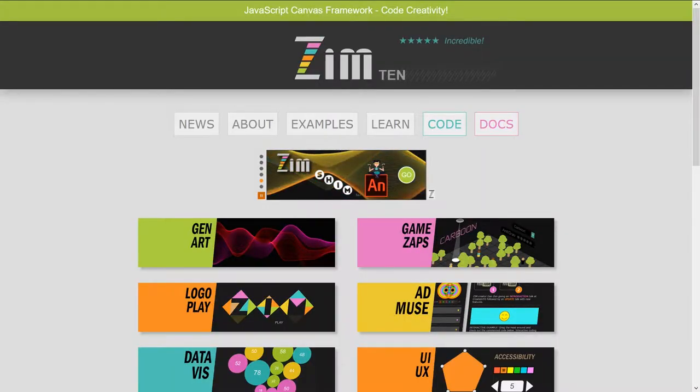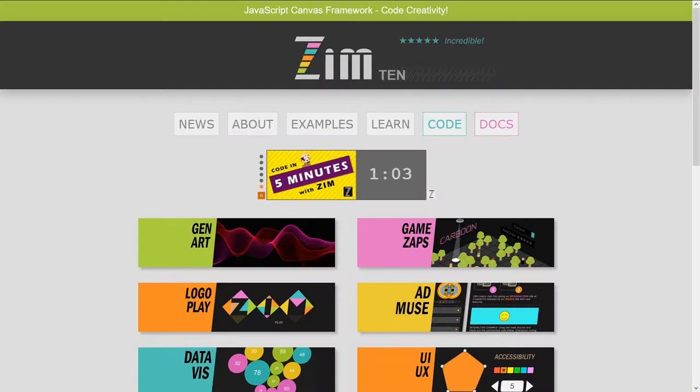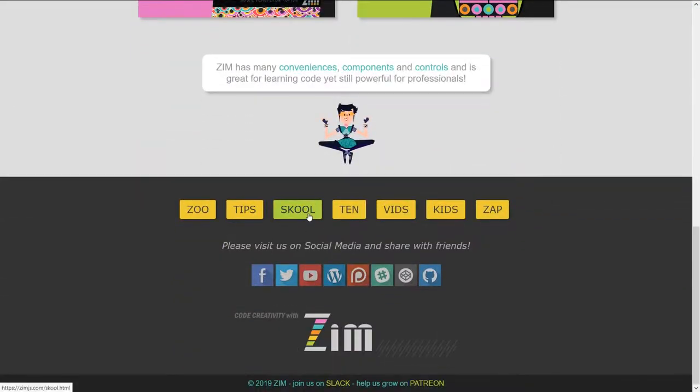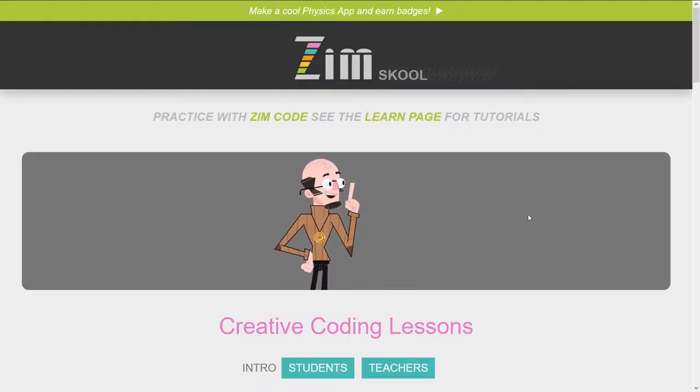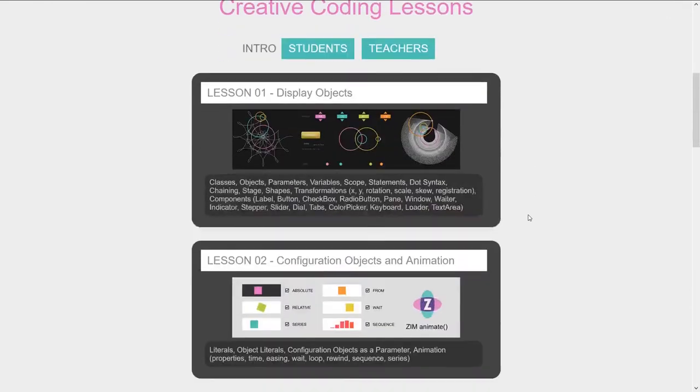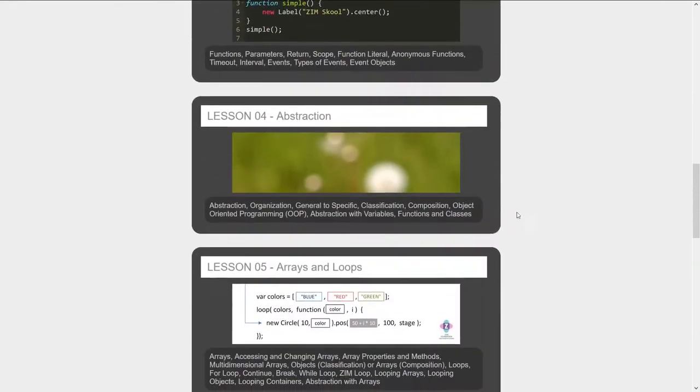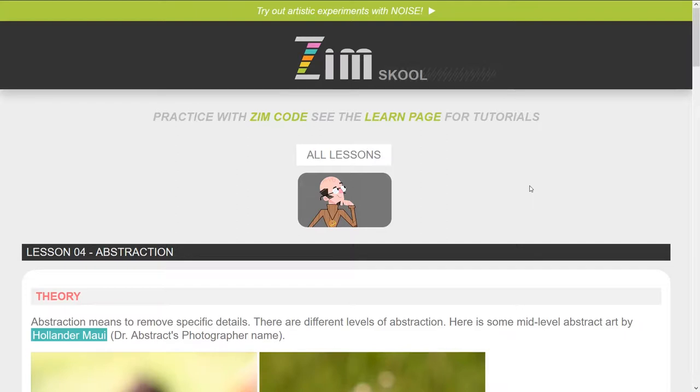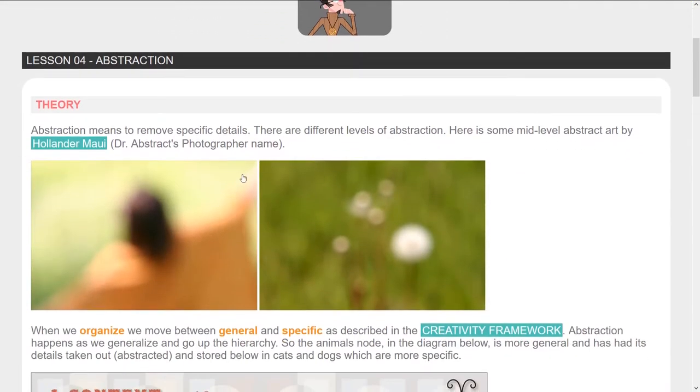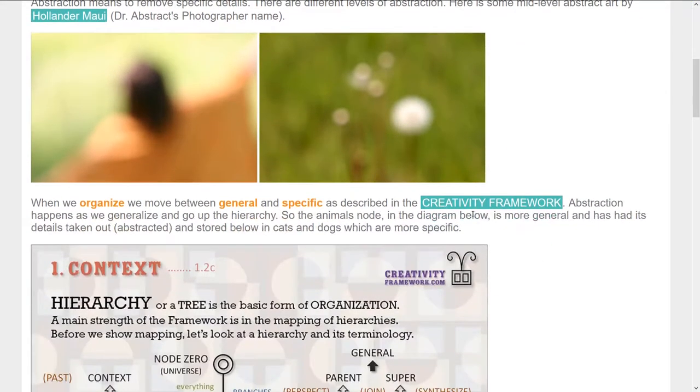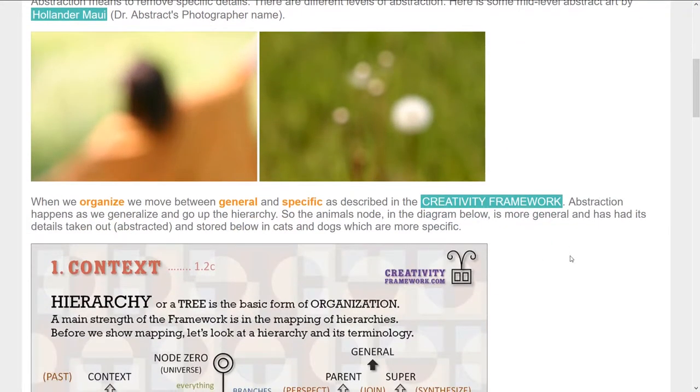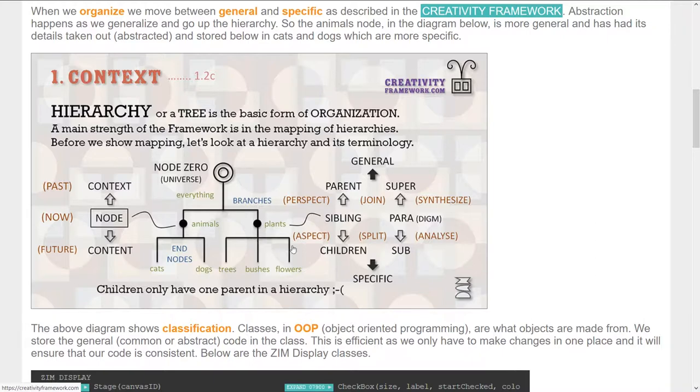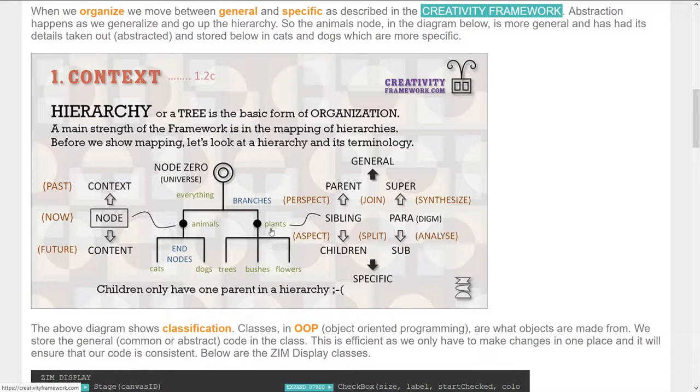Hello and welcome back to Learn JavaScript with Creative Coding. I am Dr. Abstract. If we go to the Zim site now at zimjs.com, scroll on down to the school at the bottom, we are on Lesson 4. If you're just arriving, this is your first time here, you'll want to check out the earlier lessons. We have had one video on abstraction, a more abstract video on abstraction. We talked about abstract art and went to the creativity framework and looked at the terms for abstraction. Basically, as you move up in a hierarchy, you get more abstract, more general.